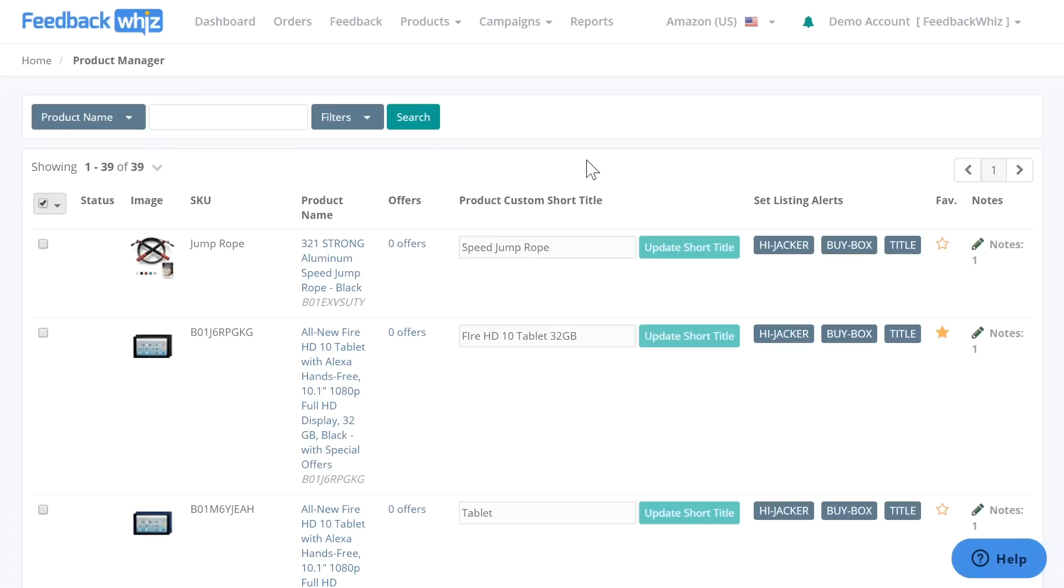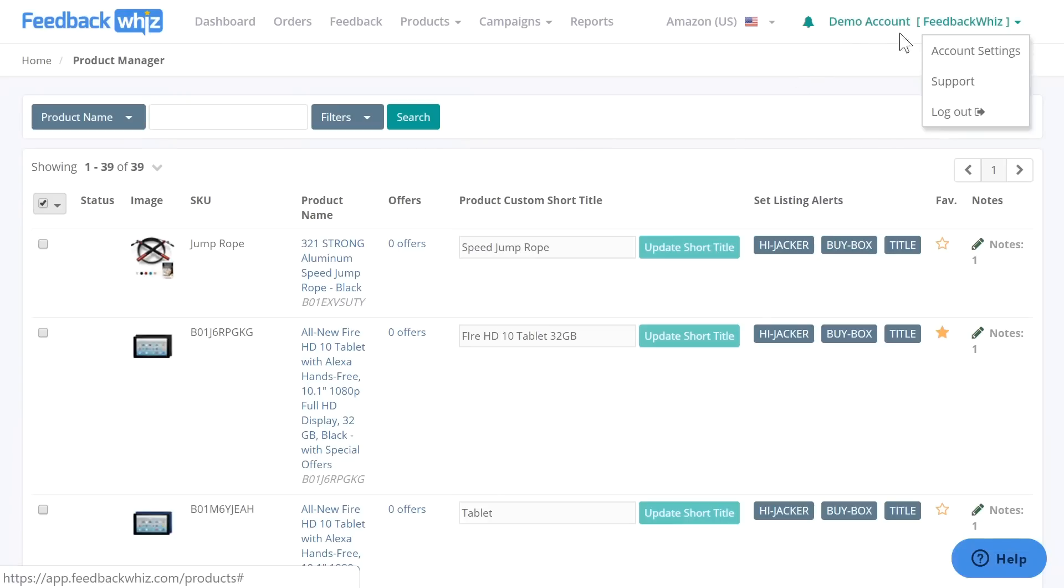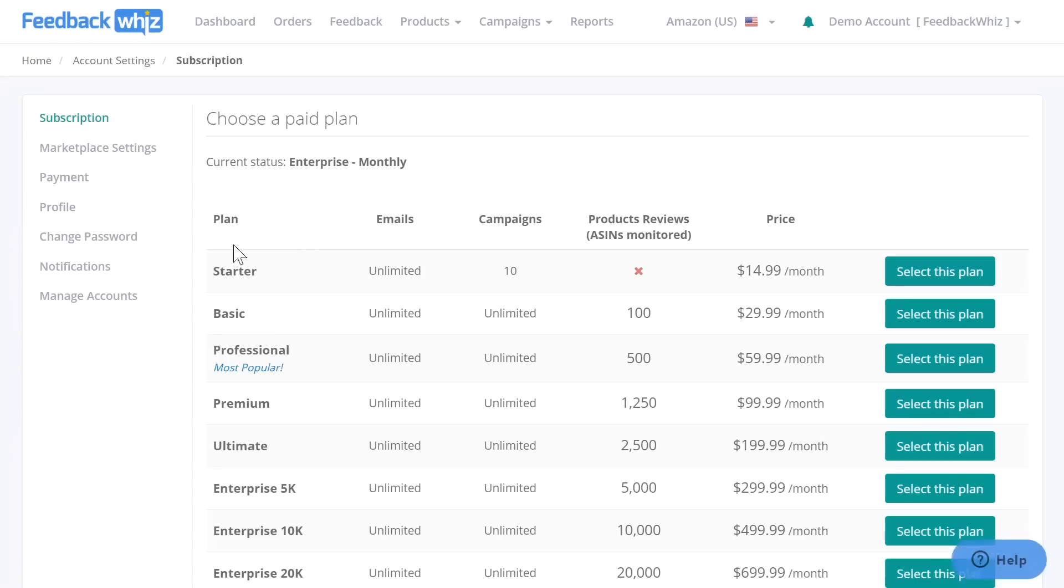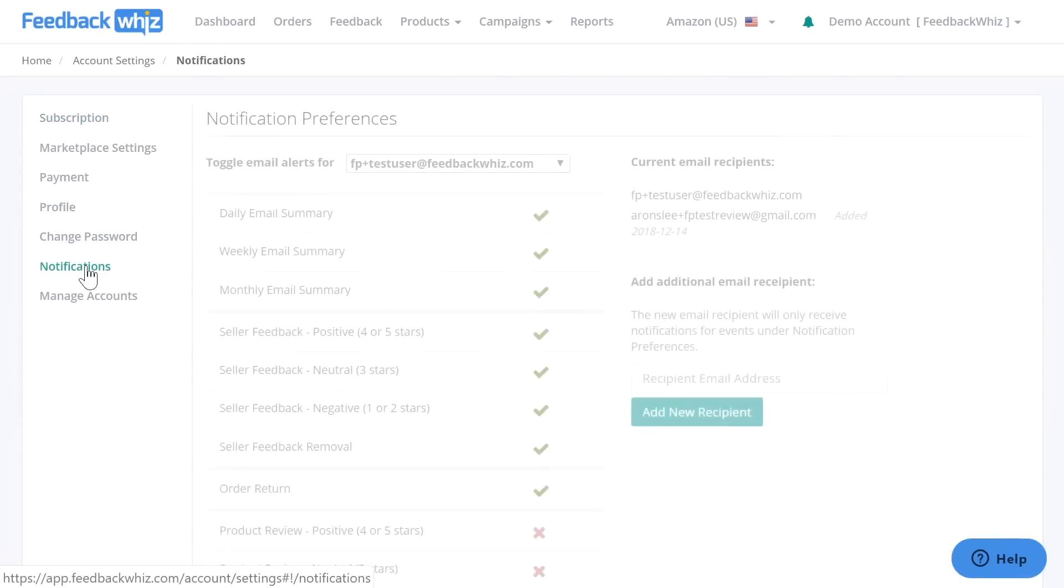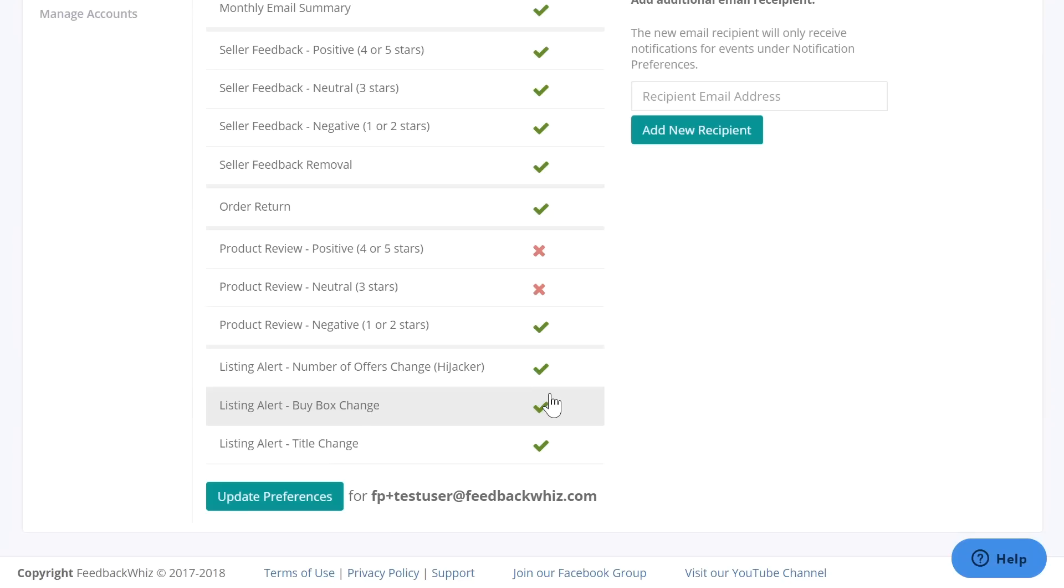All of these notifications are per individual ASINs, so make sure you have your global notification settings enabled under account settings, which could be found right here. Go ahead and click on account settings. And once you're on here, click on notifications.